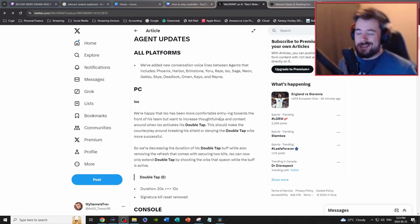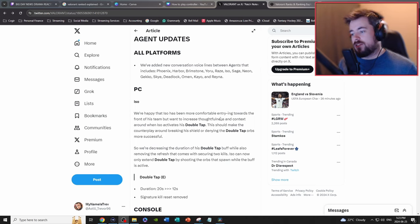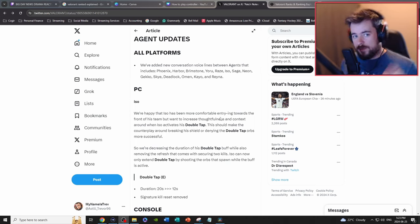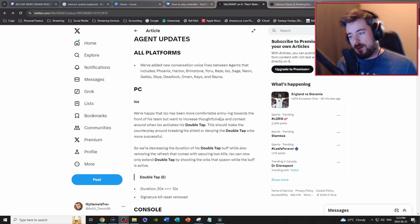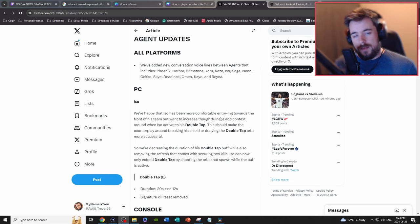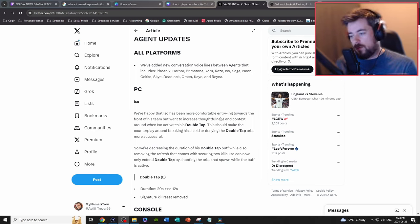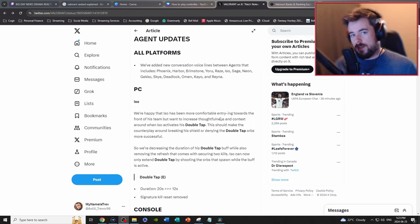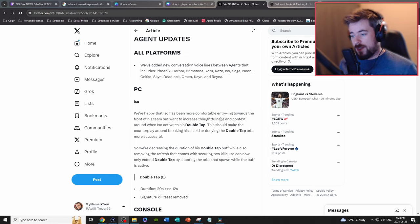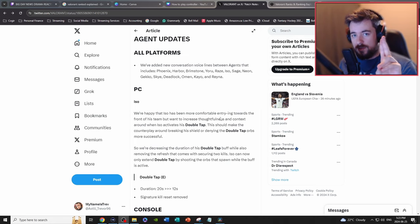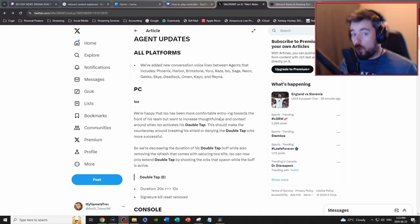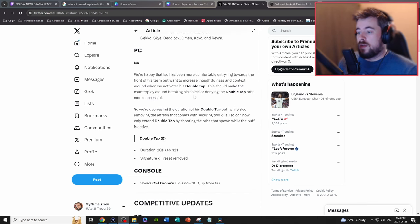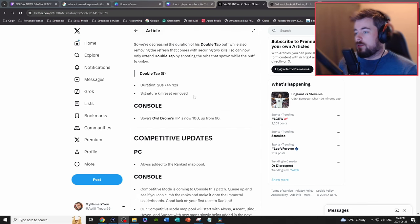Duration from 20 seconds to 12 seconds, big W. Making sure kill reset removed, W. So the time limit on the bar meter or whatever it's called is now from 20 to 12, and the signature kill reset, that means after two kills you don't get it back. It's a one and done ability.